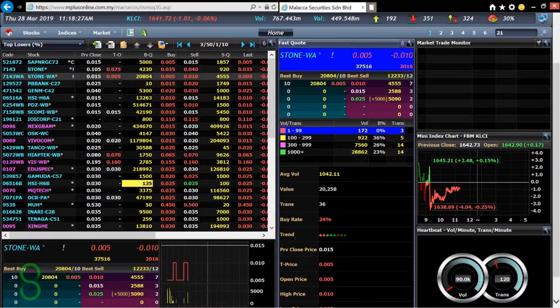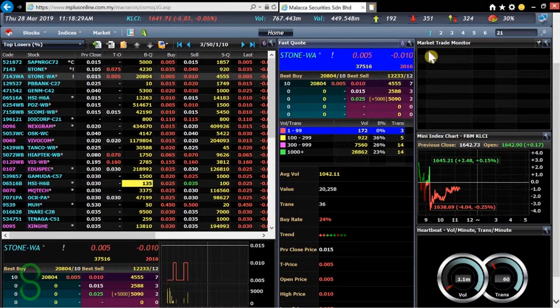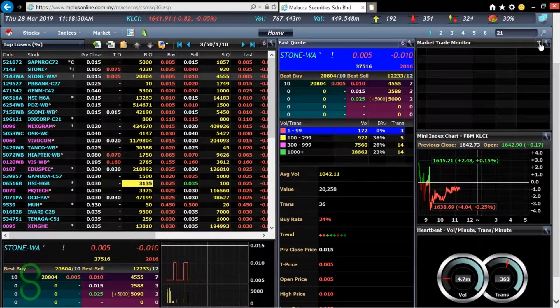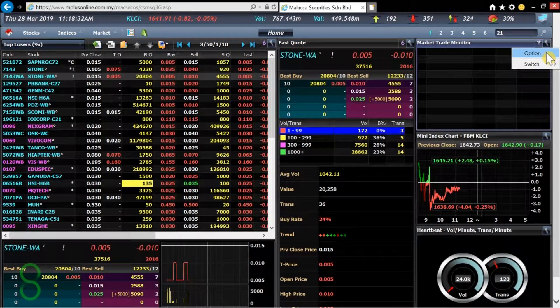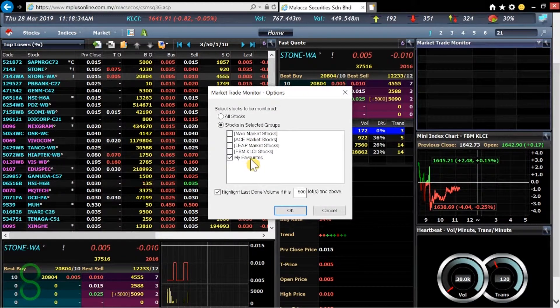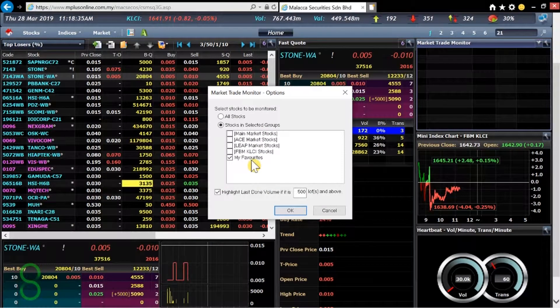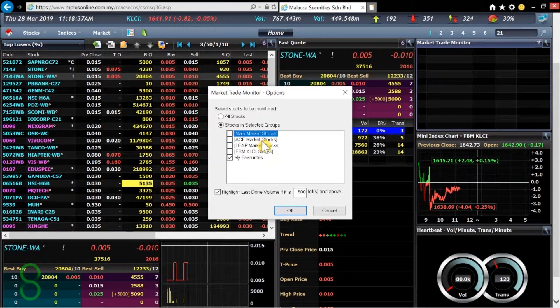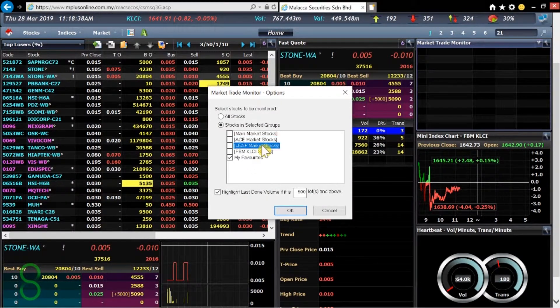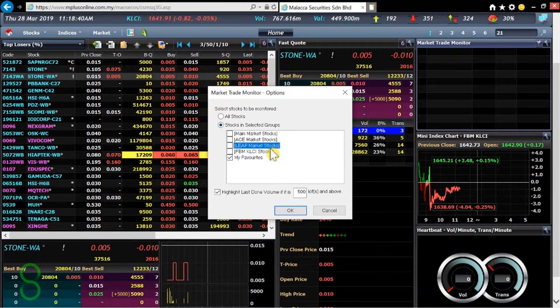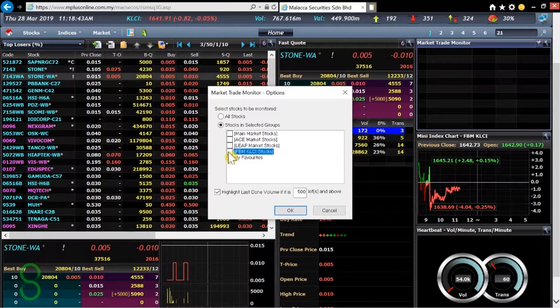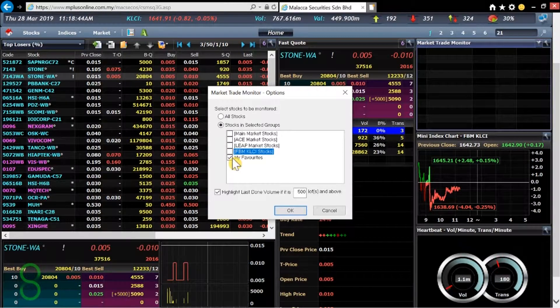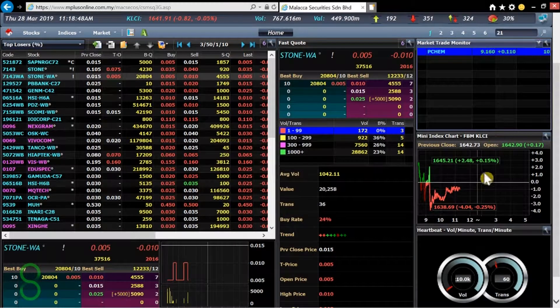Over on the right hand side we have market trade monitor. We can switch this of course to either monitor our favorites or monitor the most active between these markets. Let's just take FBM KLCI stocks and it should change.